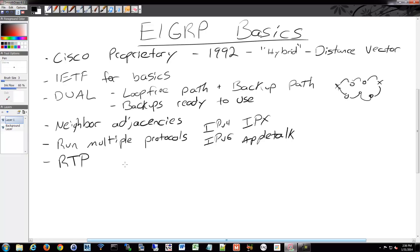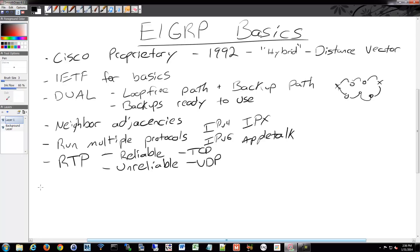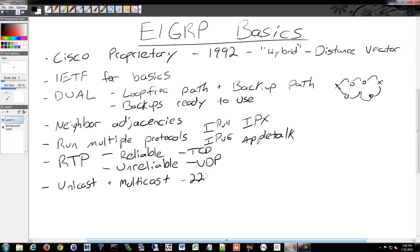RTP has been built to handle EIGRP packets and offers both — even though it's in the name — reliable as well as unreliable transport. So maybe they should have called it EIGRP Transport Protocol, but it offers the similarities of TCP and UDP. Depending on what kind of traffic you're sending and receiving, it'll use one of the two. It uses unicast and multicast depending on traffic type. The multicast address is 224.0.0.10, and the IPv6 version is FF02::A.